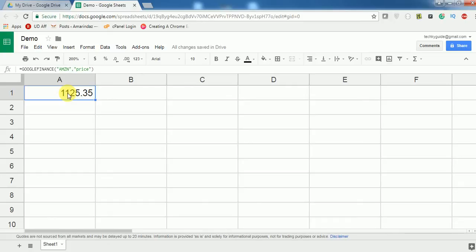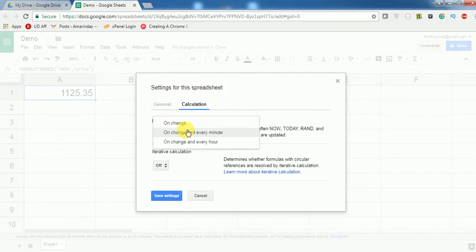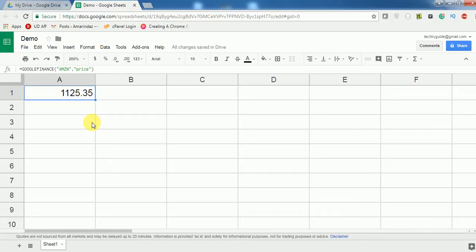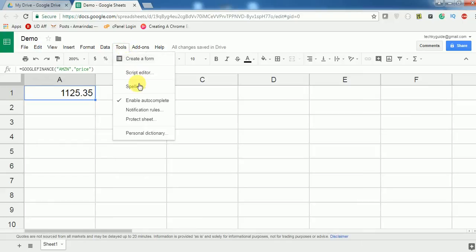The stock price should get refreshed every minute. To do that, go to File > Spreadsheet Settings > Calculation and ensure you have selected 'On change and every minute'. Click on that and save settings. This will refresh all formulas in the Google spreadsheet every minute, so you get an updated stock price even if the spreadsheet is not opened.